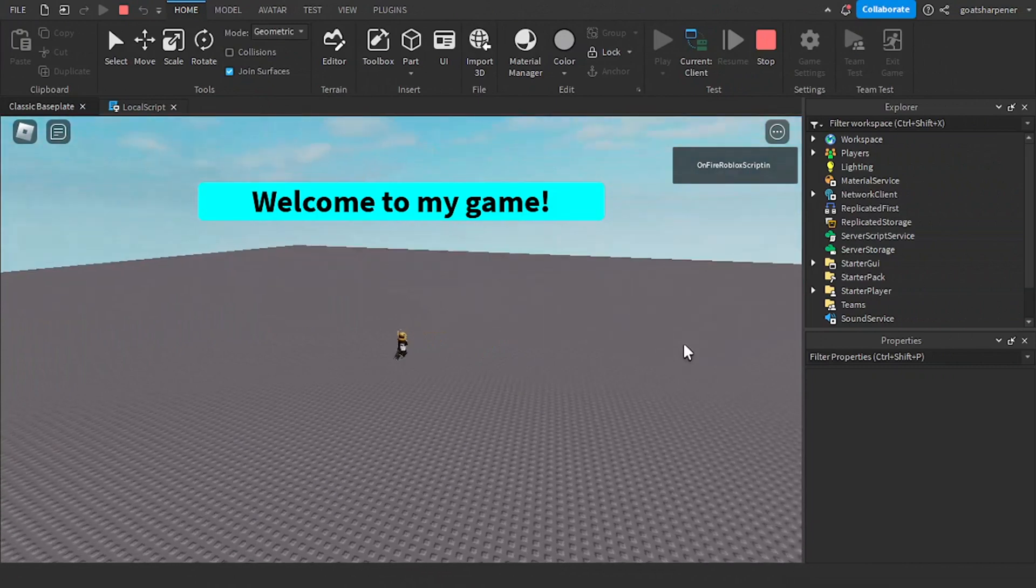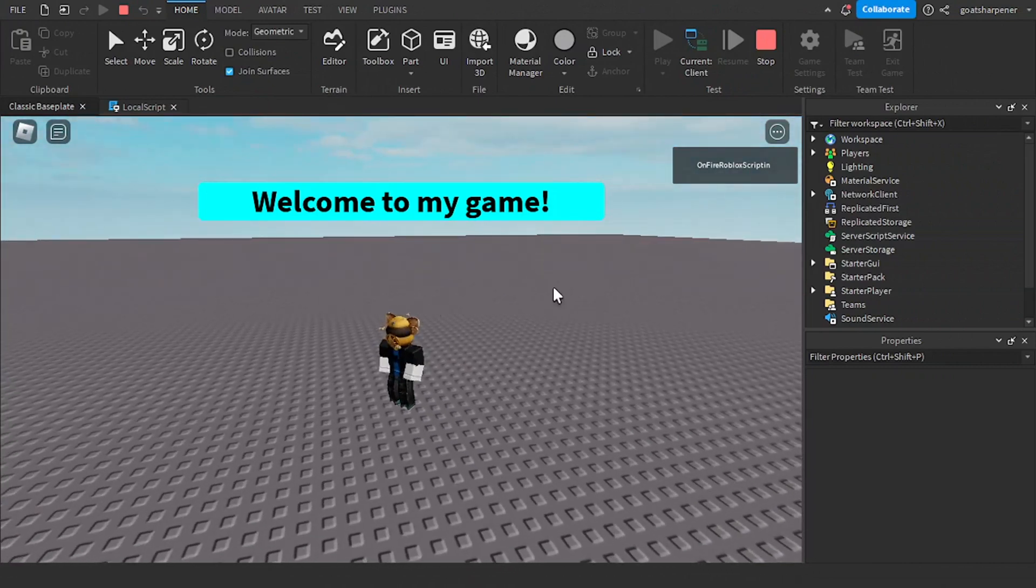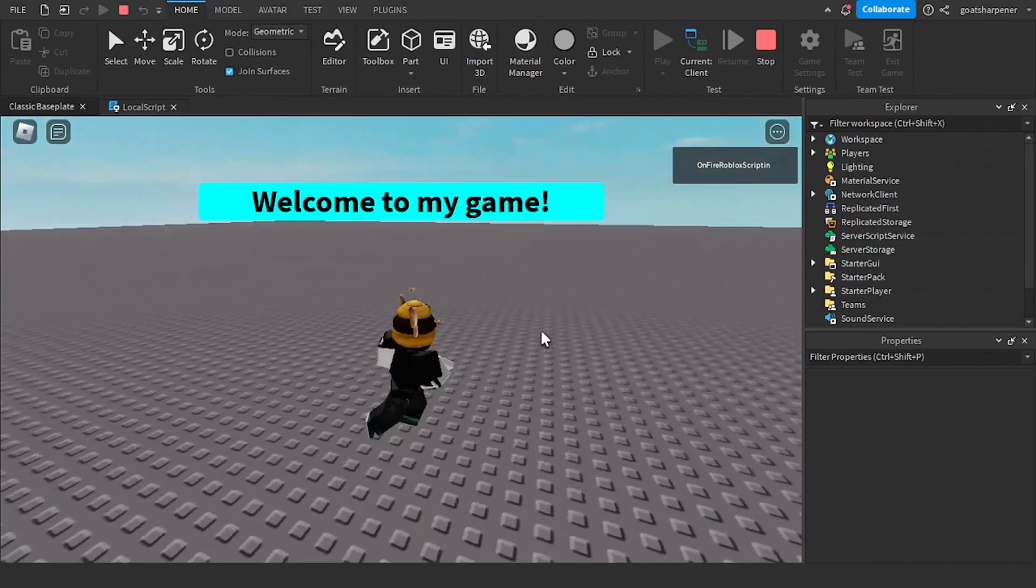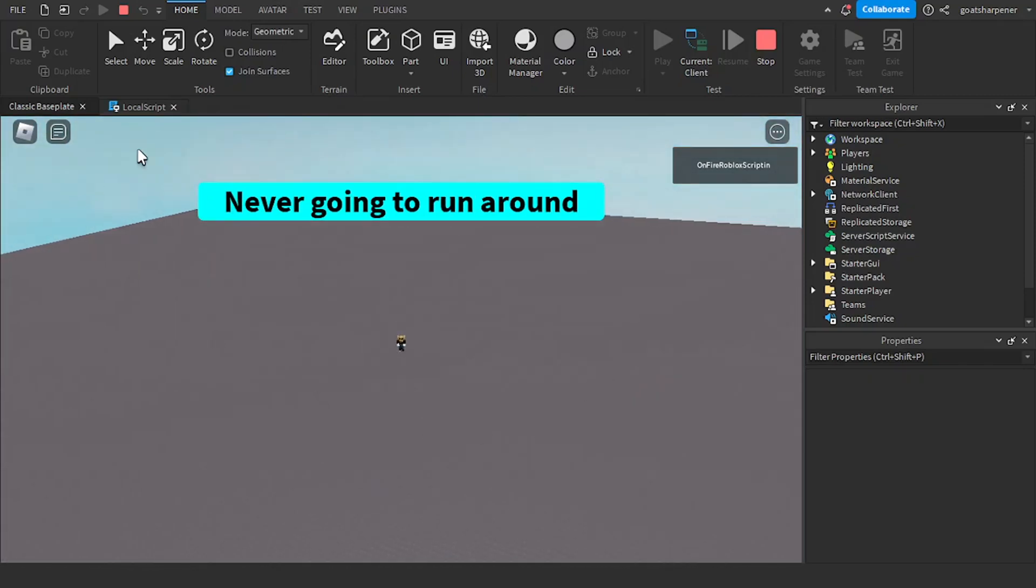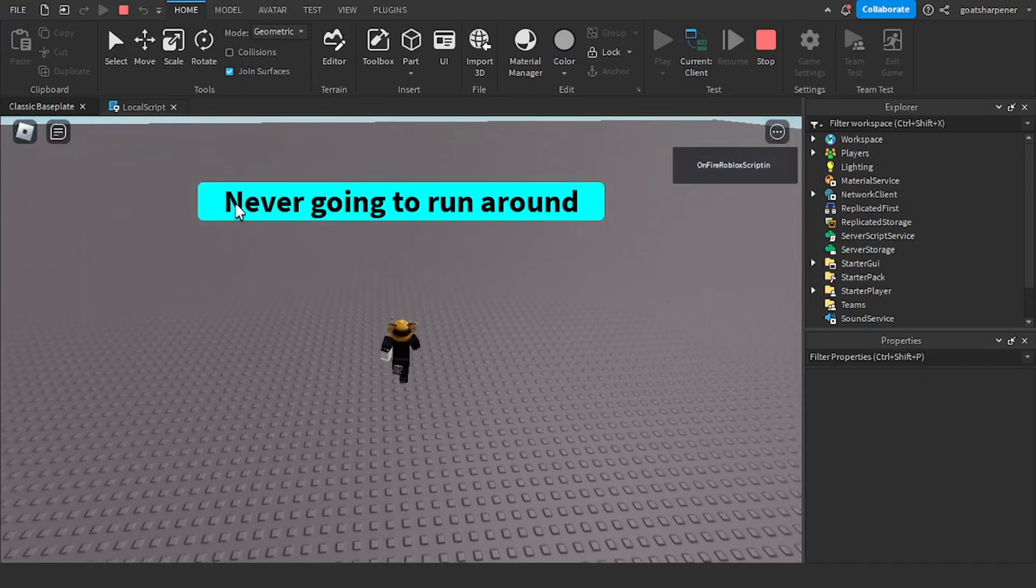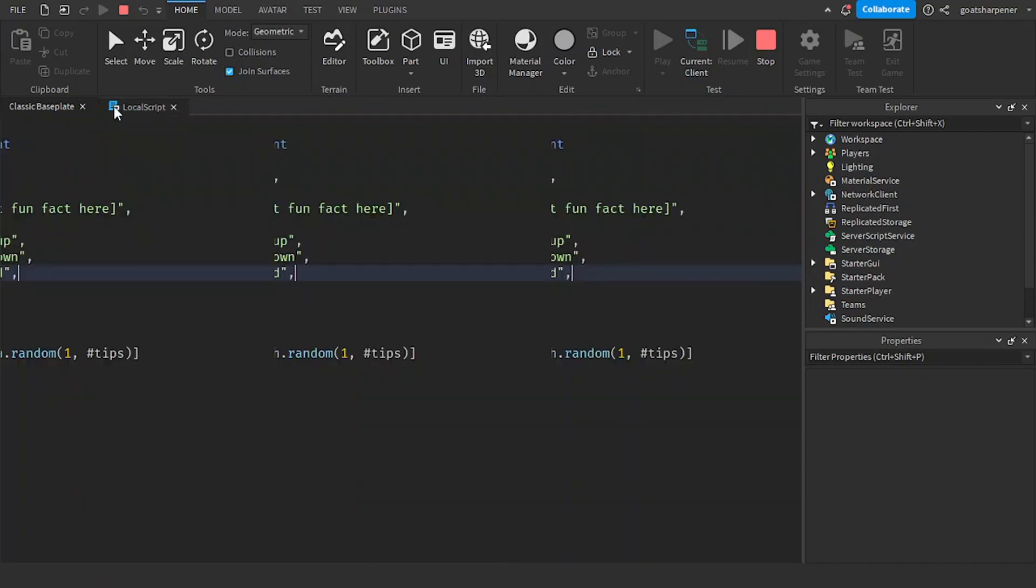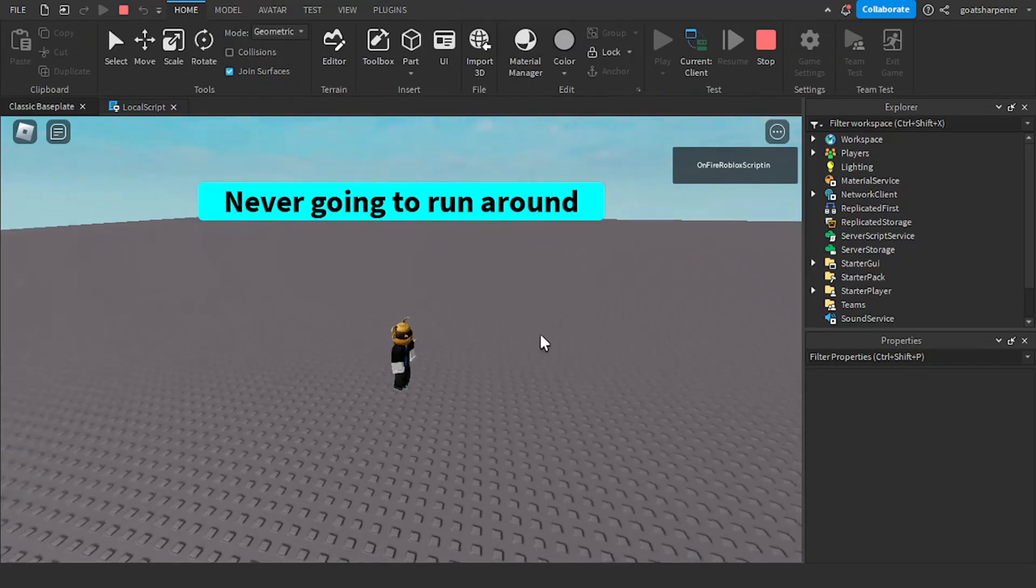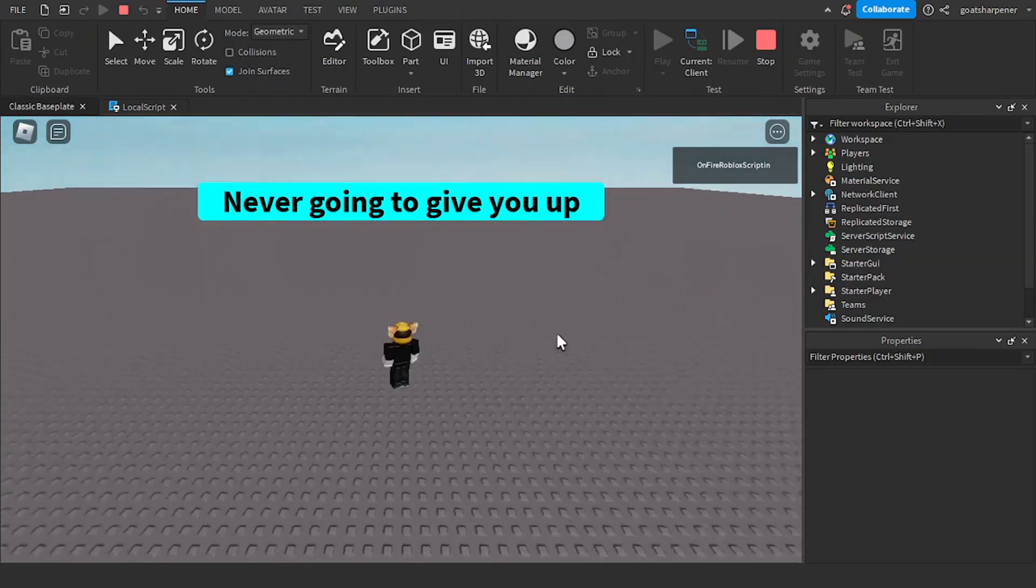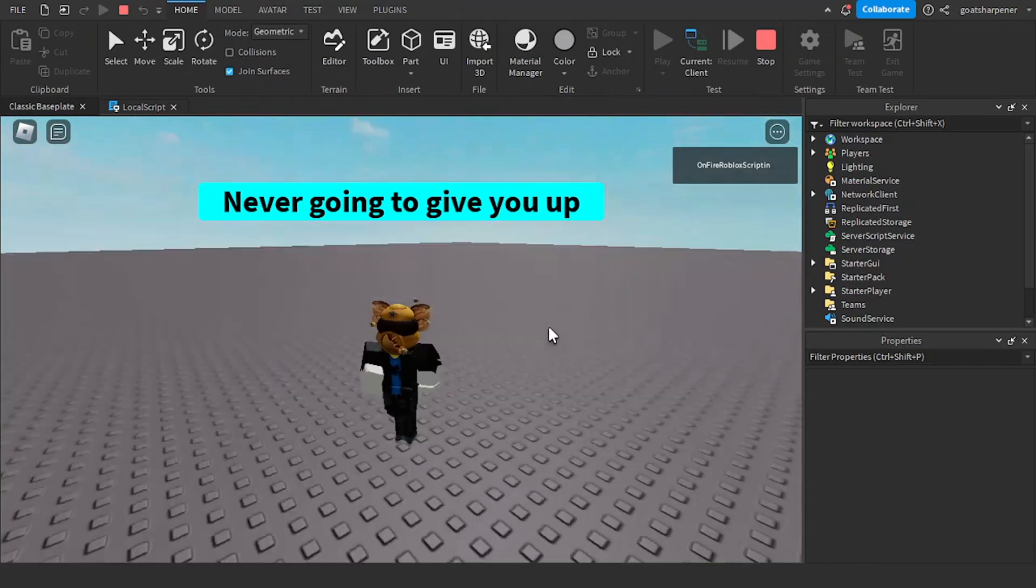Here I am inside the game. This is our tip slash hint GUI. So every 10 seconds it should switch to a new tip. So it shows never going to run around, which is this tip right here. And then every 10 seconds, okay, and this time it's never going to give you up.